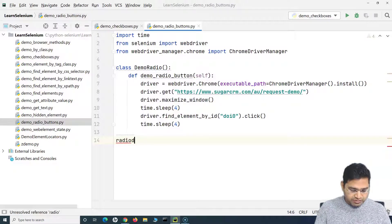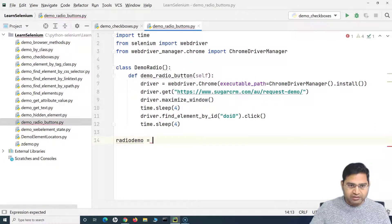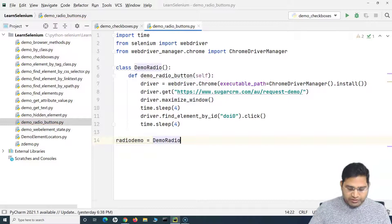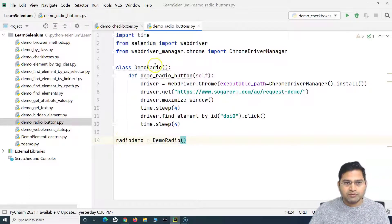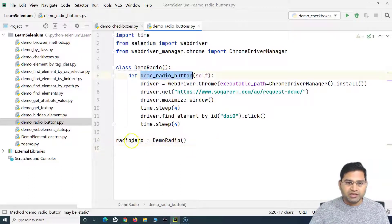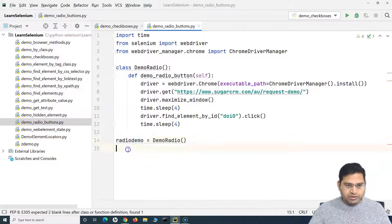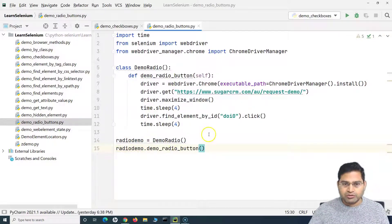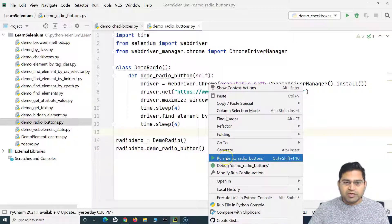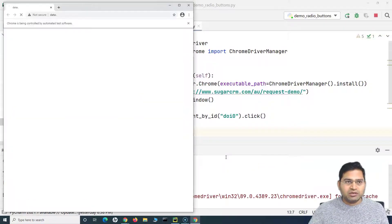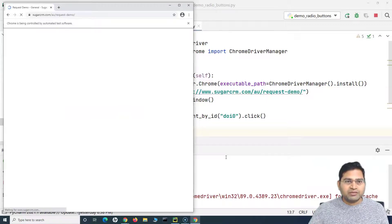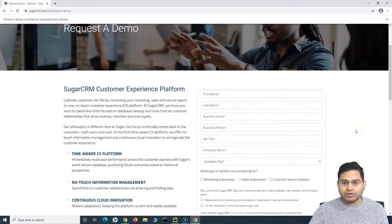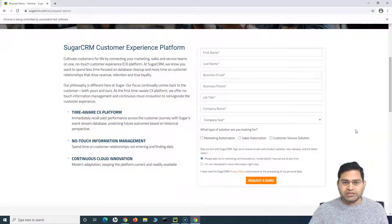Now let me create an object of this class — I'll create a variable 'radio_demo' and instantiate the 'DemoRadio' class, then call the 'demo_radio_button' method on it. Let me run this. It should launch the Chrome browser, maximize the page, and you can see it has selected the radio button, then closed the window.